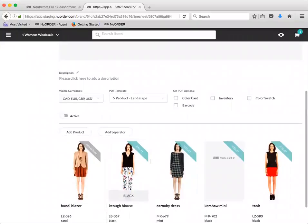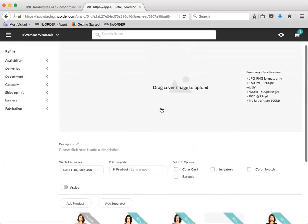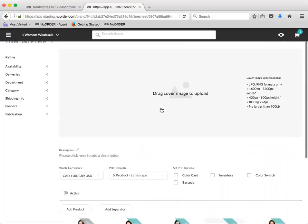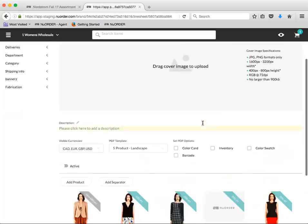So probably the coolest thing about line sheets and custom lists in 4.0, and my personal favorite feature, is the ability to export line sheet PDFs and Excel order forms directly from the front end or the wholesale side of your portal. You heard that right. Ever needed to send yourself a line sheet? You'll no longer need to email the Excel or PDF line sheet to yourself. You'll be able to create and download it directly from the wholesale side of your portal.